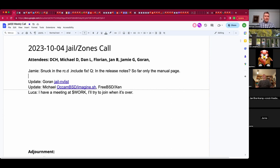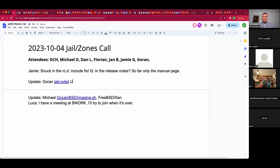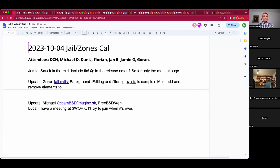Well, I could look at it. I've never put a thing in the release notes, not even when I did the original jail work. Thank you so much for getting that in. Goran, are you up to an update on jail NV list? I saw a post on the Fediverse that you've got some news. To give a little bit of background: editing and filtering NV list is complex because editing is removing an element and adding a new one, which also changes the order in the array.